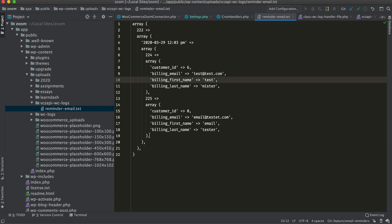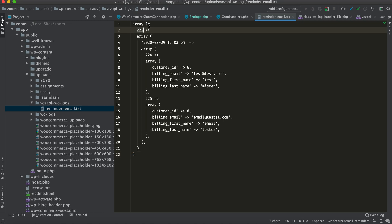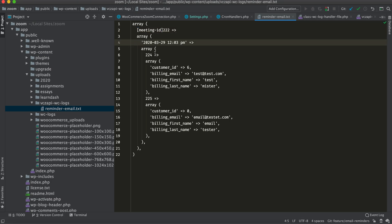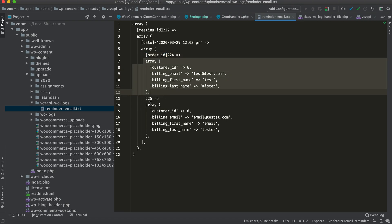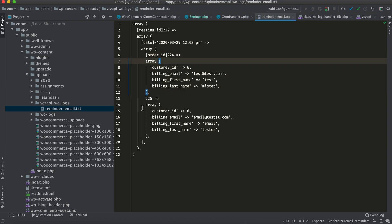Let me walk through what's being logged here. This is the meeting ID. This is the date when the reminder mail was sent, and these are the order IDs and the customer details.